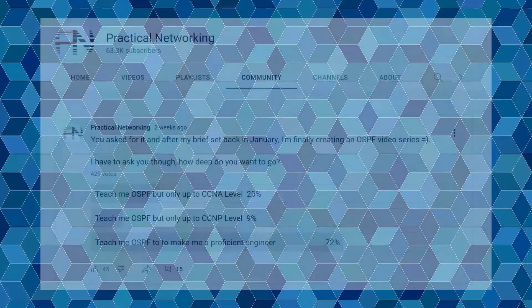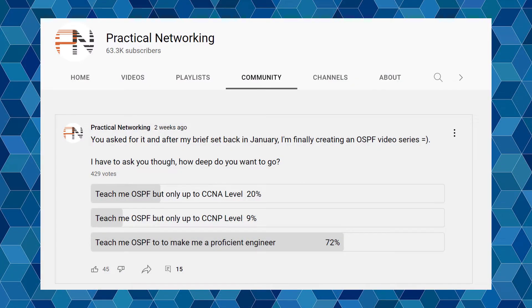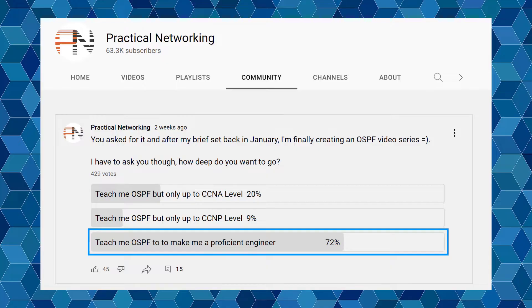Hello and welcome to the first video in a new series taking a practical look at the OSPF protocol. A few weeks ago I asked you how deep you wanted to get with OSPF, and most of you responded saying you wanted me to teach OSPF enough to make you a practical engineer. So that'll be the goal of this series — to teach you OSPF in a modern and practical way with the goal of making you a confident network engineer.